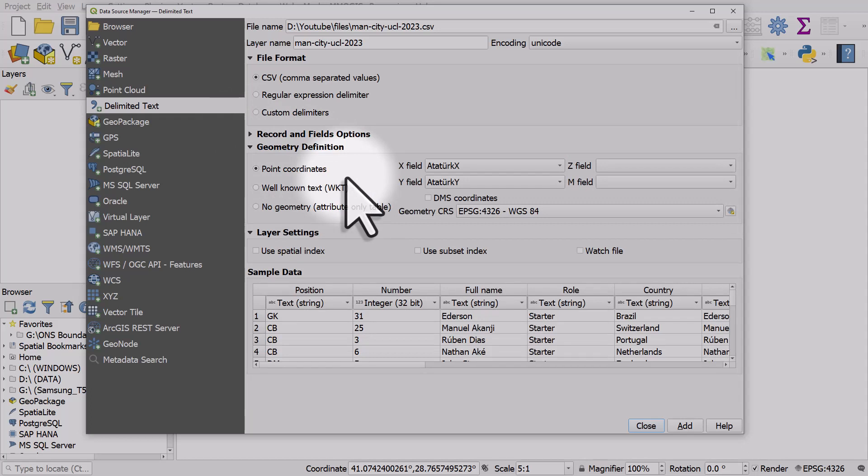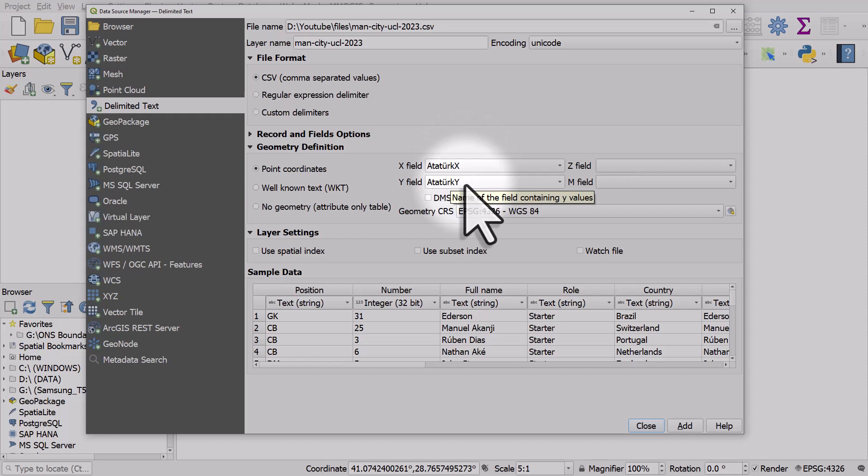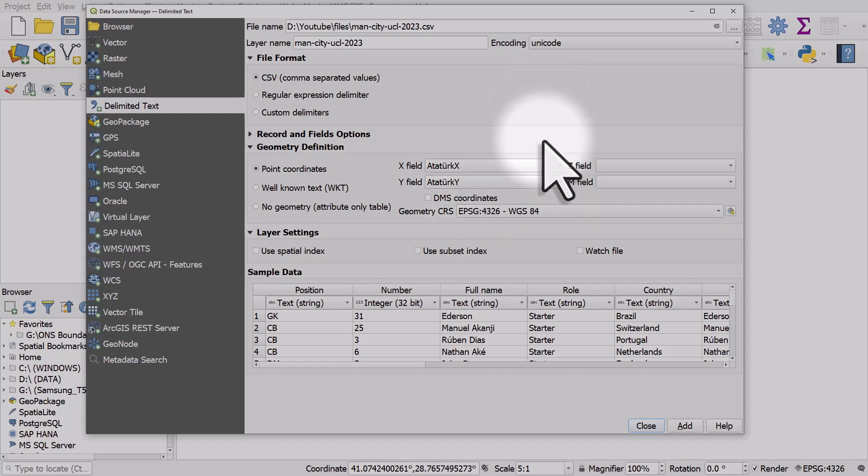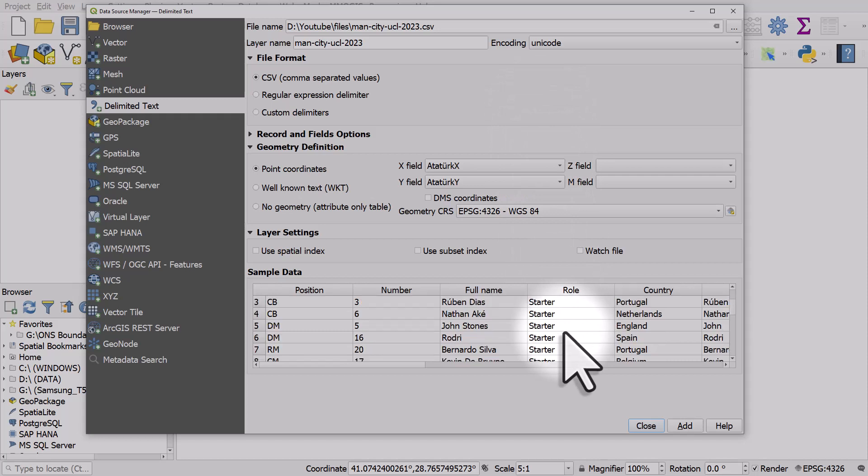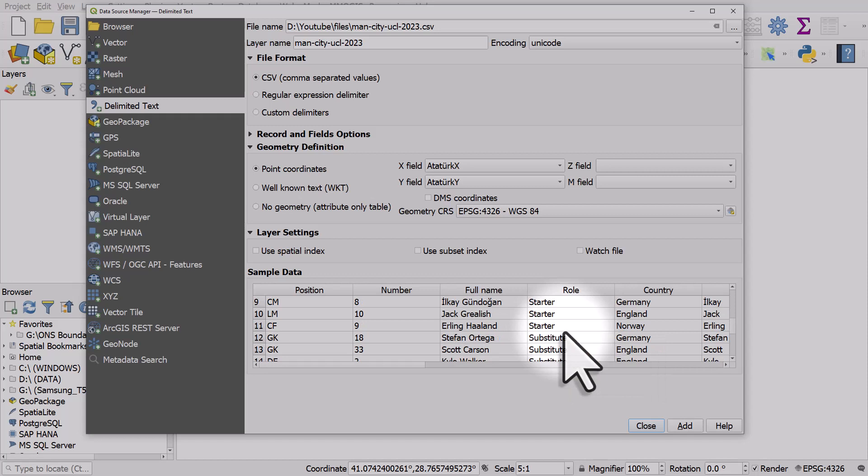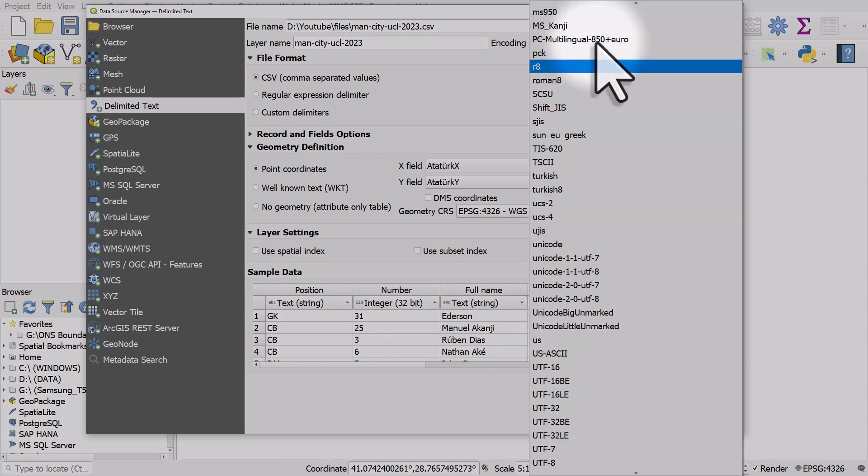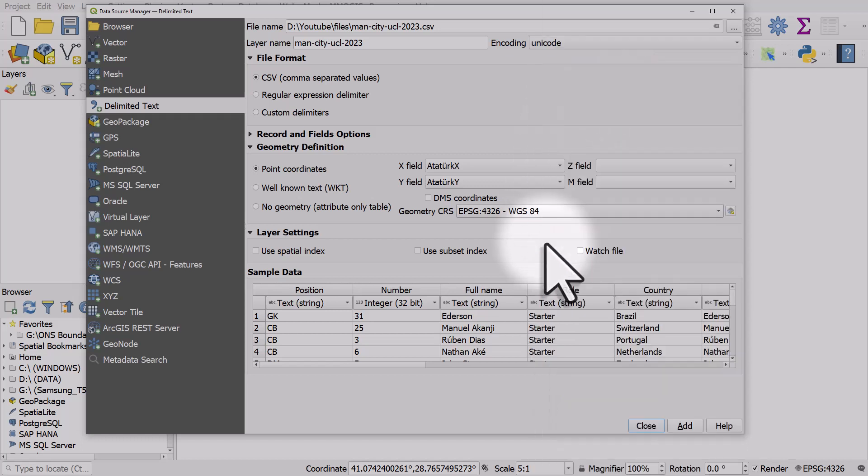In X field it recognizes that there's an X value in the column called Ataturk X and Ataturk Y, so I'll leave that as it is. The only other thing is we've got lots of names from different parts of the world, so sometimes the character encoding for non-English names can look a bit strange. I've changed the encoding here to Unicode so that the characters display properly.